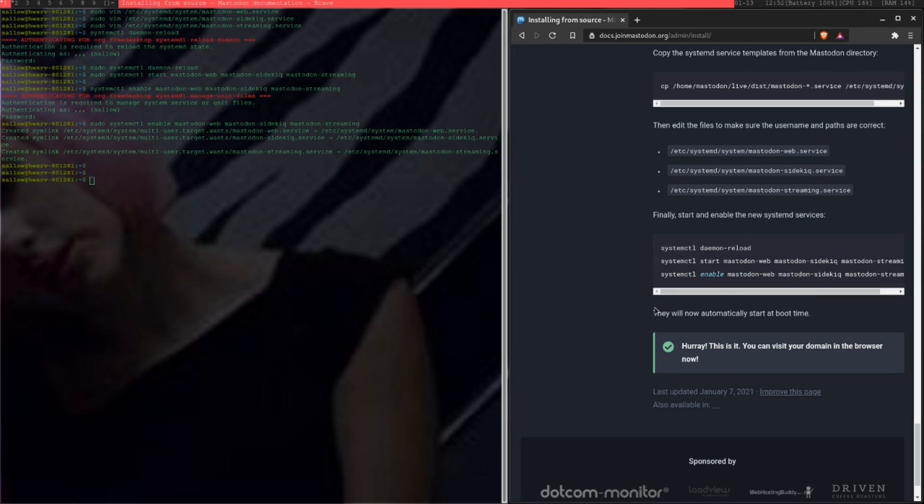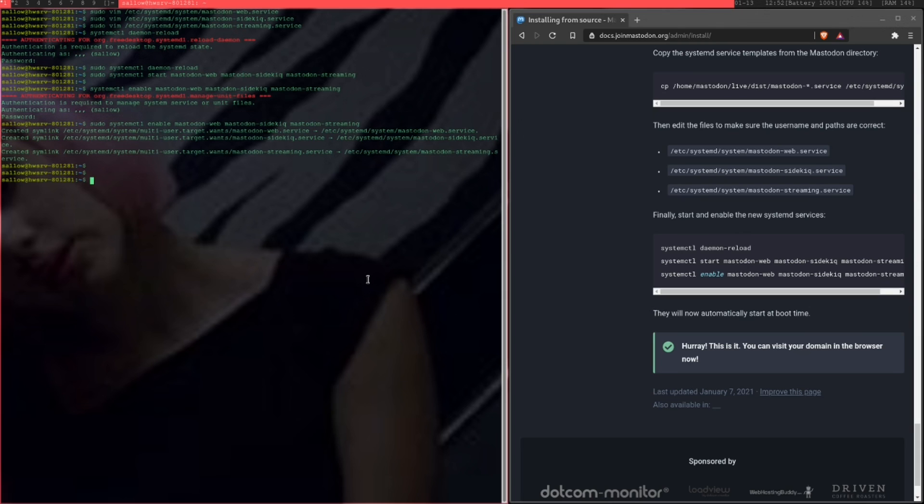Now, if you go to your domain, everything should be set up. If you specify that you wanted an admin account when you're running the Rails app, then everything should be good to go. The only thing now is to go to your domain and set up anything else.